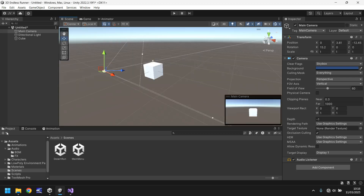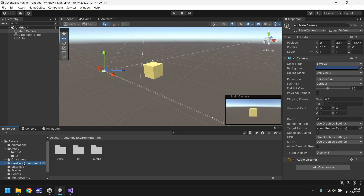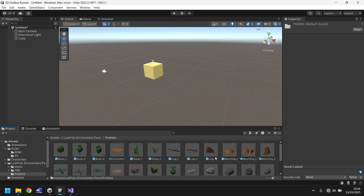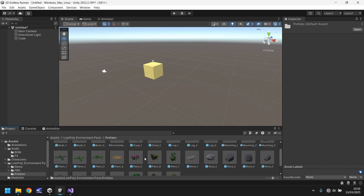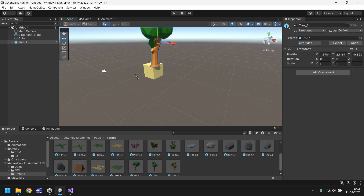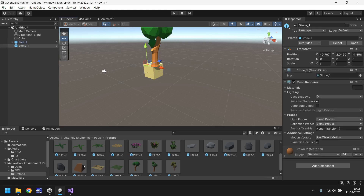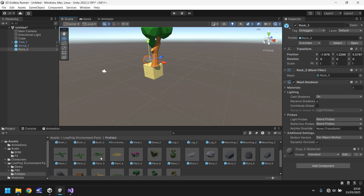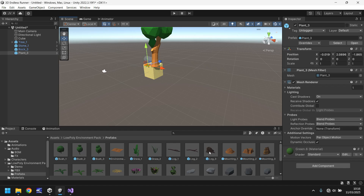The idea is we'll make this cube look like a representation of the desert run level. Let's go to materials and drag and drop the sand material onto it. Let's go to the environments, go to prefabs, and drag a couple of things on here — a tree, a rock, another rock, a bit of grass, and a tree stump.